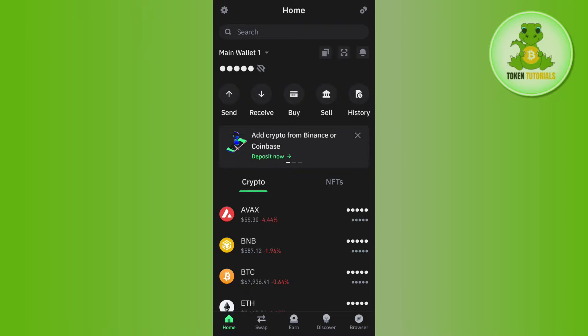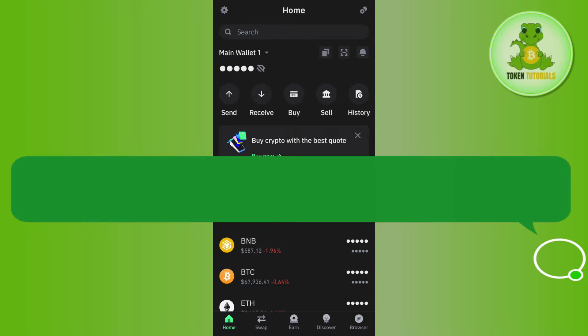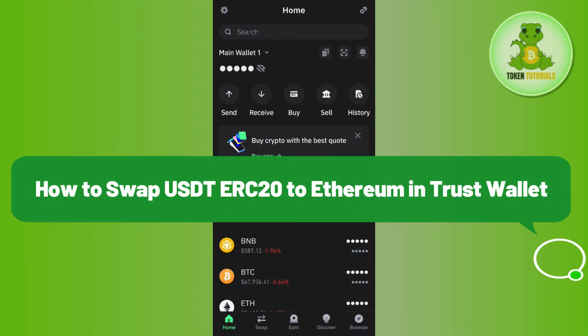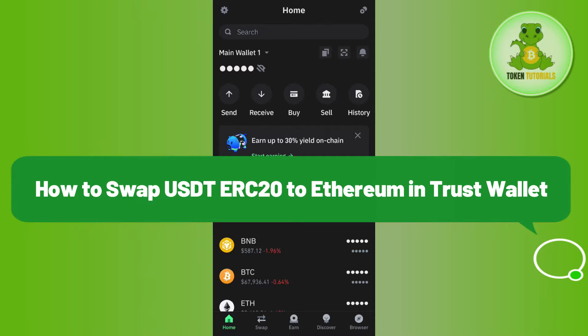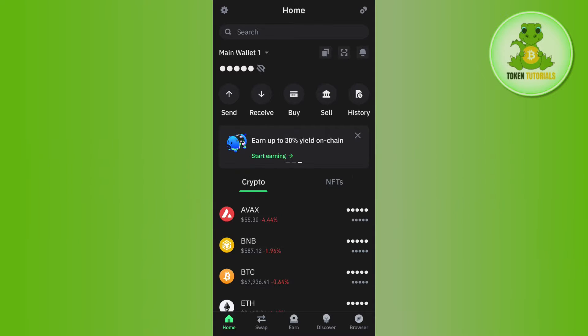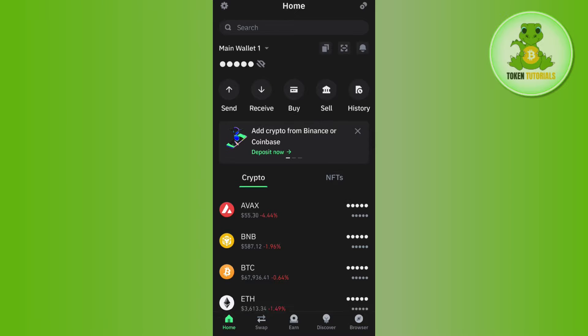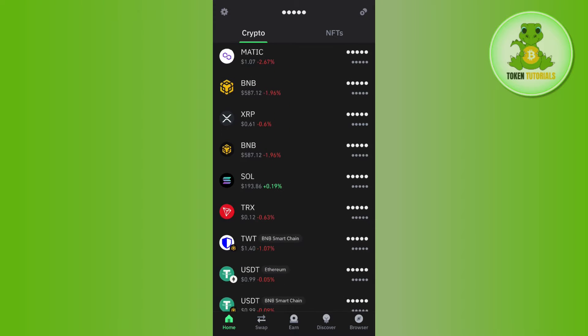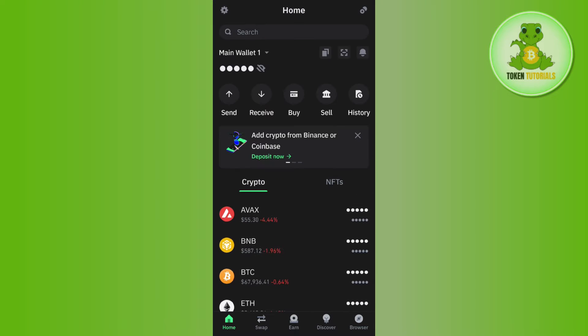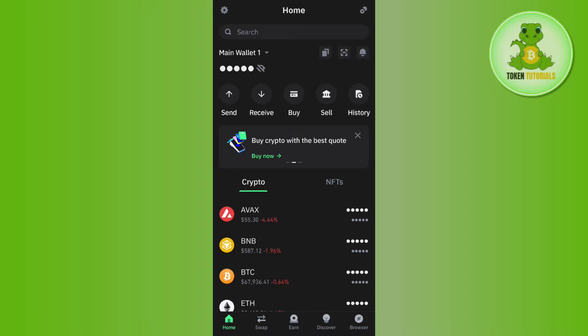Hello everyone, welcome back. In this video I will show you how to swap USDT ERC20 to Ethereum in Trust Wallet. First, launch your Trust Wallet mobile application, then provide your passcode or fingerprint to log into your account.